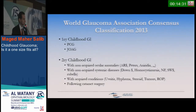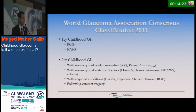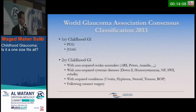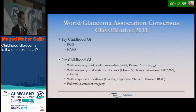Childhood glaucoma is divided into: primary childhood glaucoma, which includes primary congenital glaucoma and juvenile open-angle glaucoma; and secondary childhood glaucoma, further divided into association with non-acquired ocular abnormalities such as Axenfeld, Rieger, Peters, and Aniridia; non-acquired systemic disease such as Down syndrome, Homocystinuria, Neurofibromatosis, Sturge-Weber, and Rubella syndrome; acquired conditions such as uveitis, hyphema, steroids, tumors, and ROP; and following cataract surgery, which is the new name for aphakic or pseudophakic glaucoma.